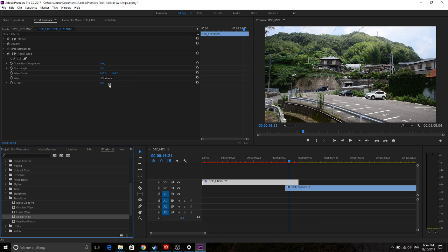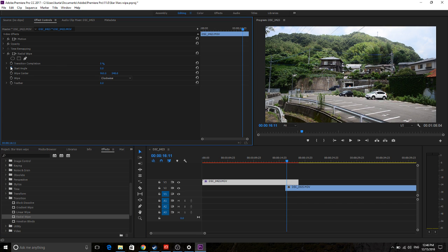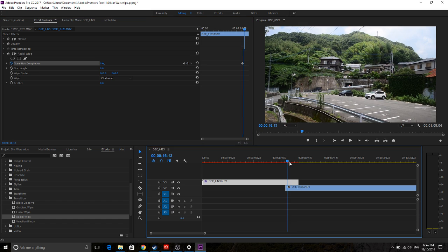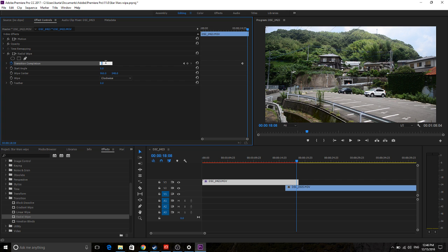And then, so what we're going to want to do is if you see right now, so if we go into here, we go transition completeness, move over to the point where we want it to transition, 100.